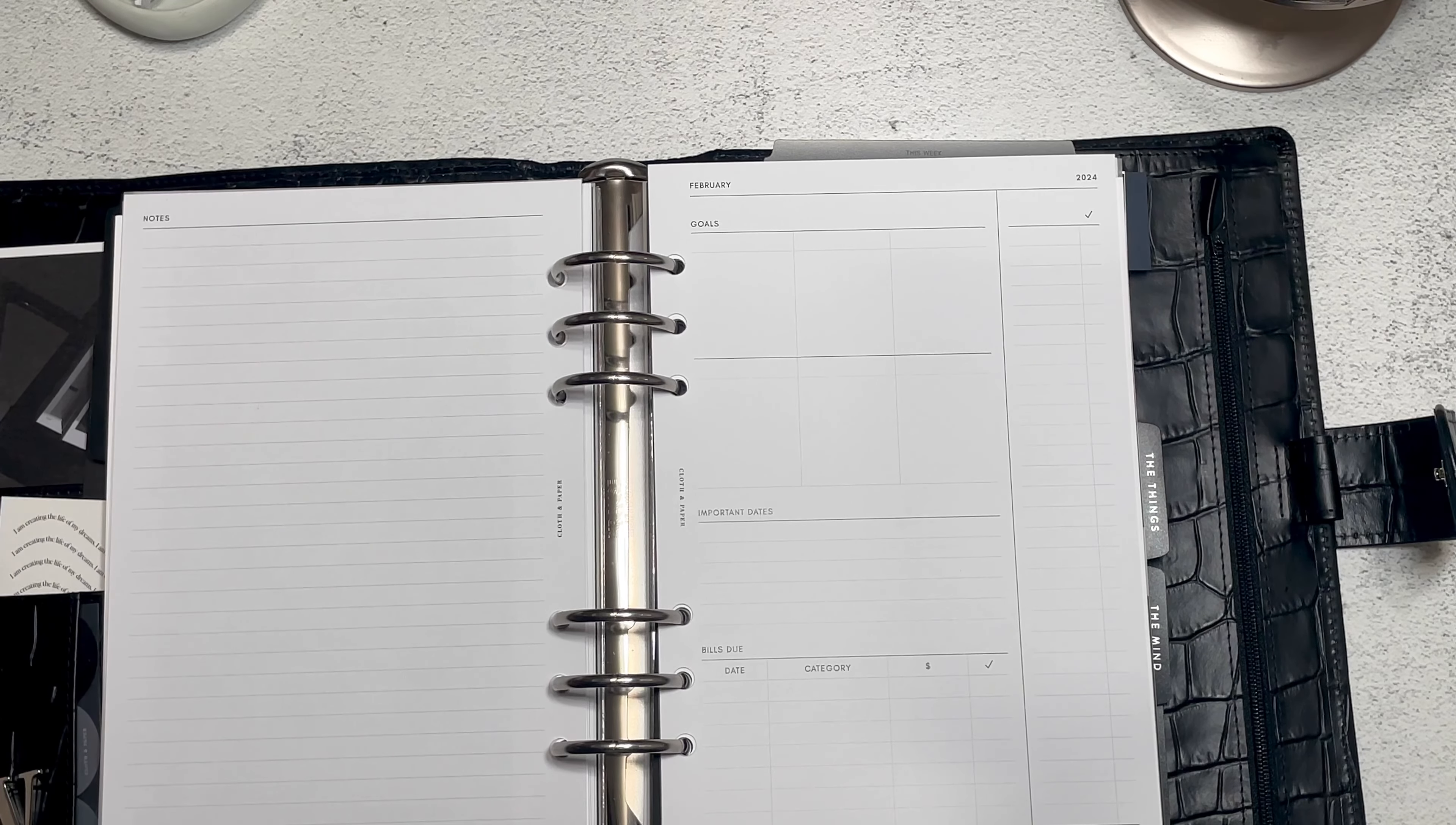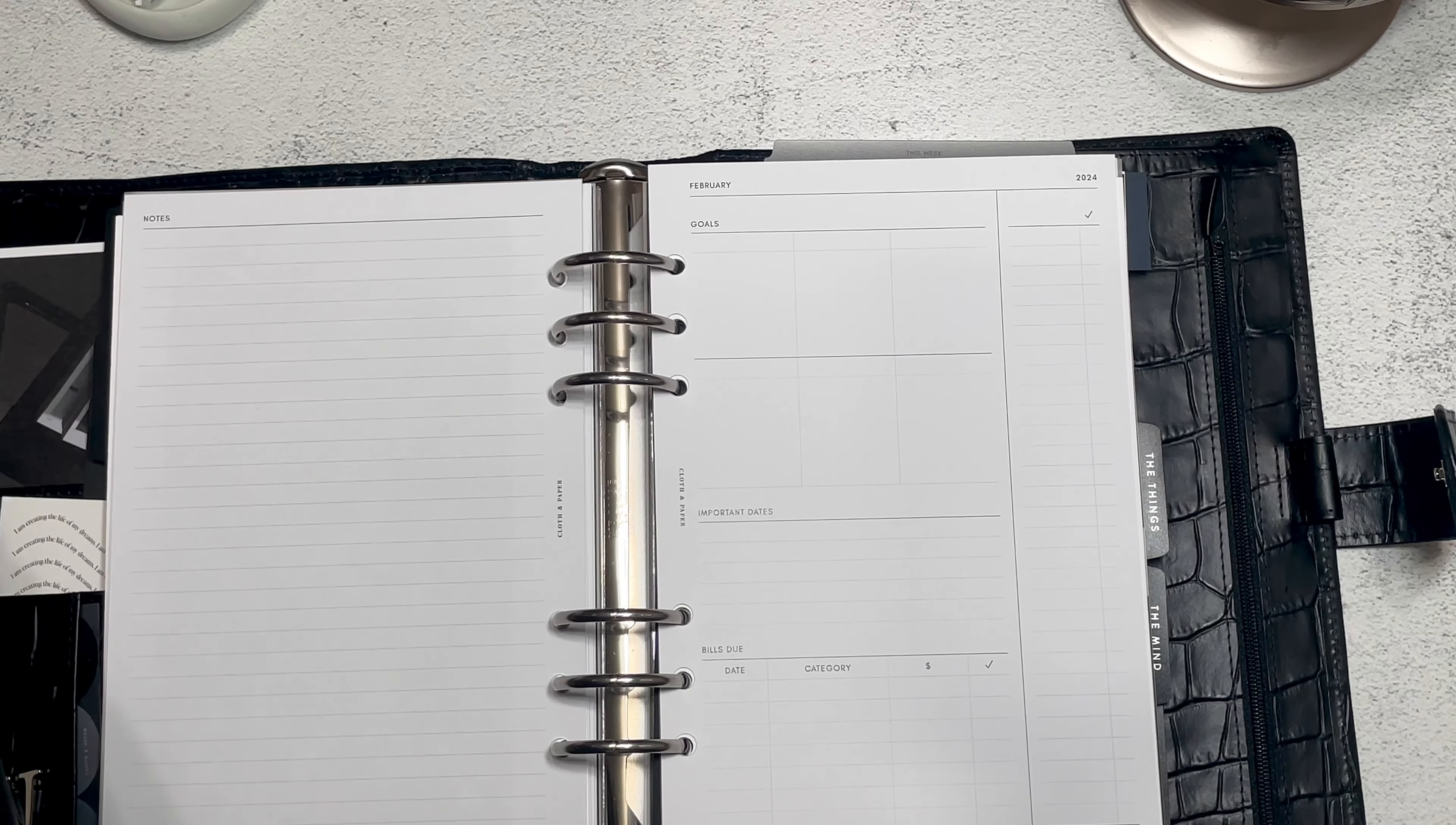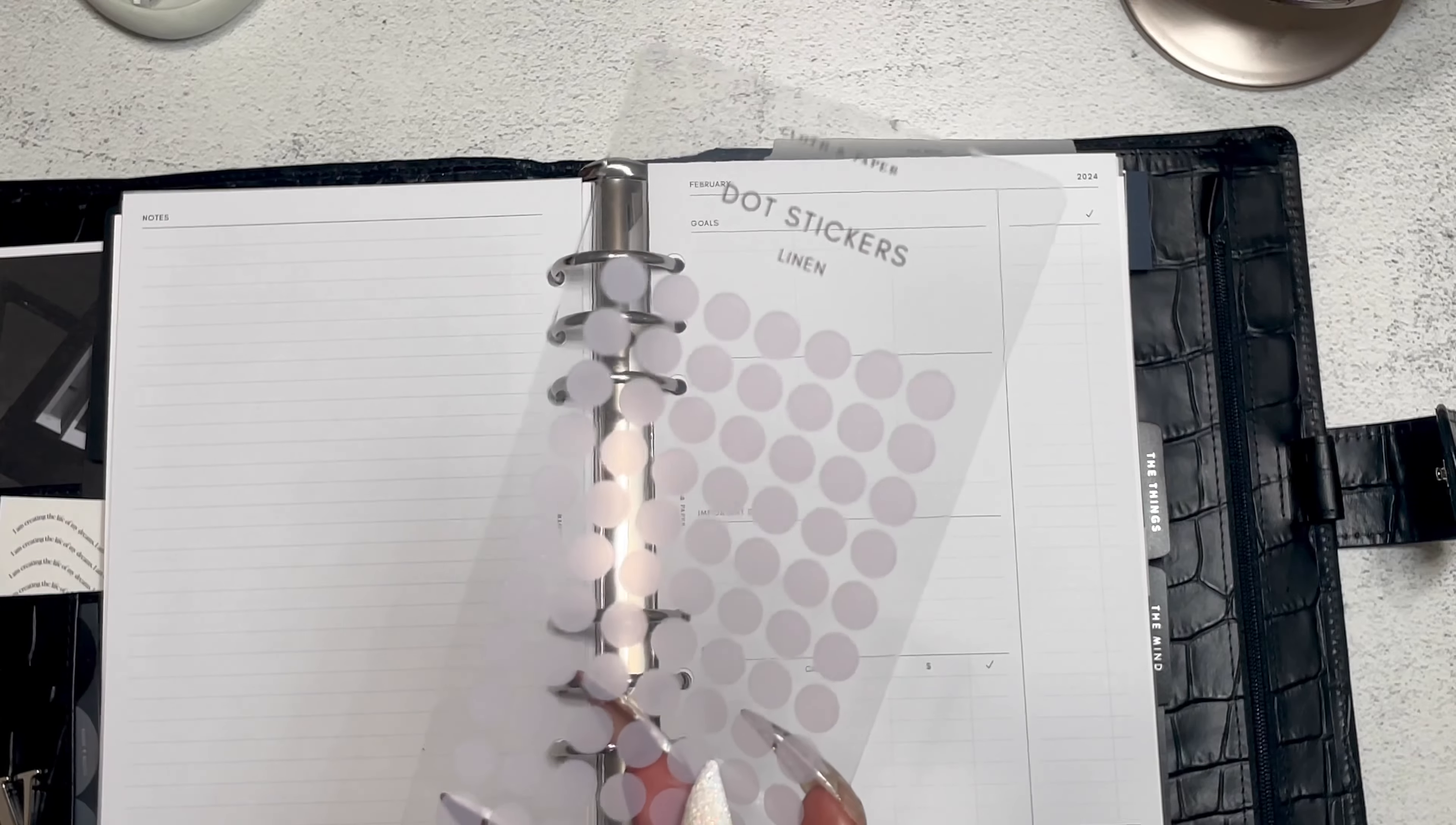This was what January ended up looking like. It's still pretty bare, but whatever. I'm not 100% on the way that it's looking. I've done something a little bit different every week. But I think this one is one that I'm feeling the most. But yeah, we still have changes to make. Welcome to February.